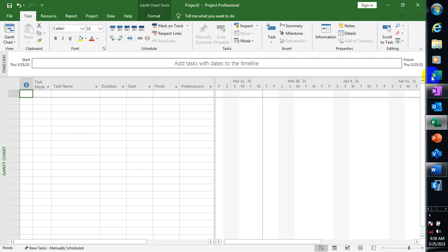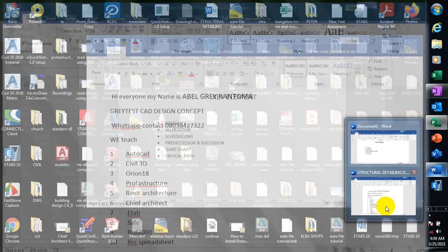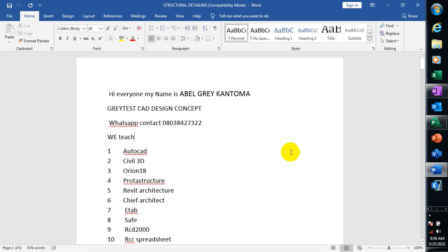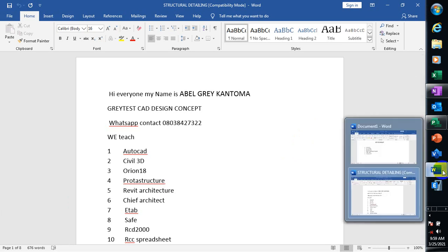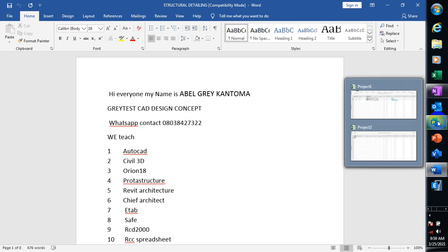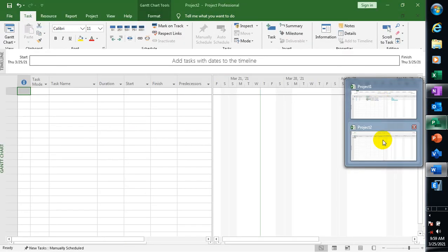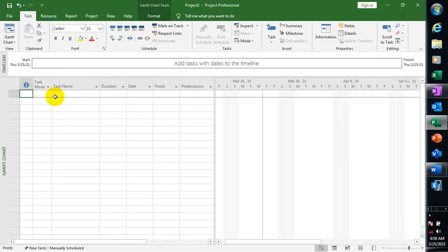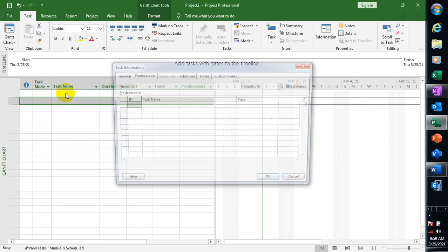Hi everyone, my name is Evan. In this video I'm going to be showing you and explaining what a predecessor and a successor is in MS Project. Let's jump right into it.